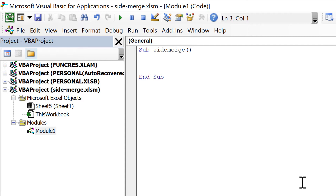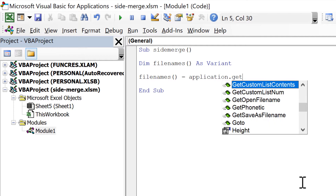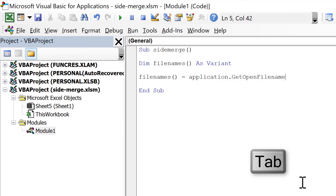We'll define the first variable which we'll call 'file_names' with open and close brackets in order to turn this into an array so that it can store multiple values, declared As Variant. Then we will say file_names() is equal to Application.GetOpenFilename().